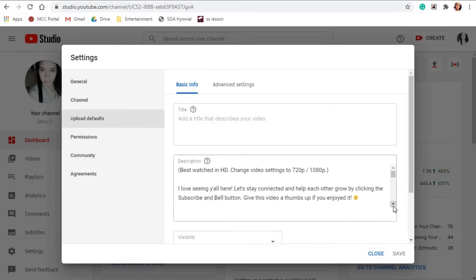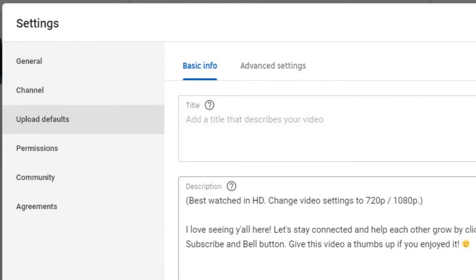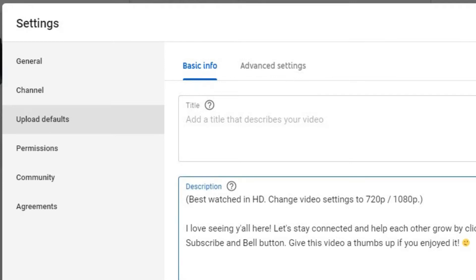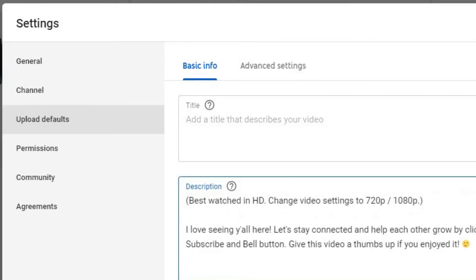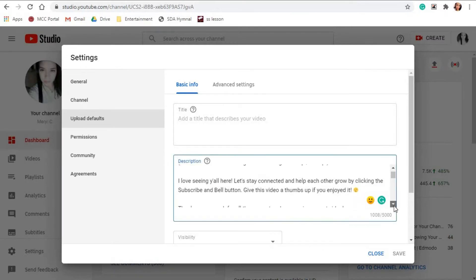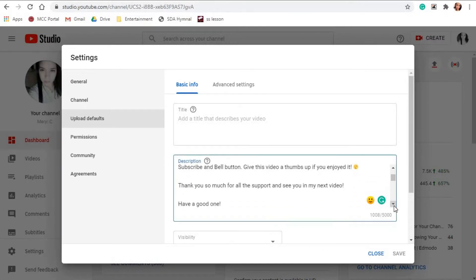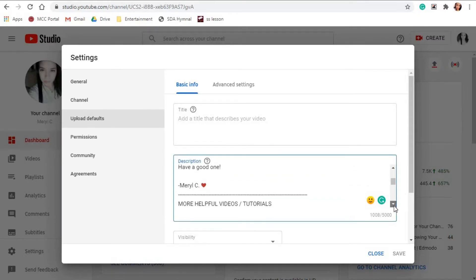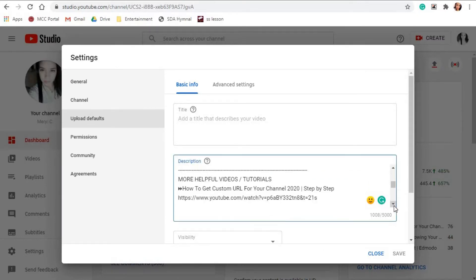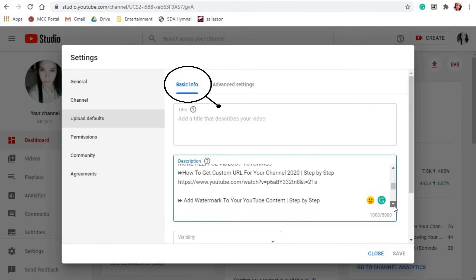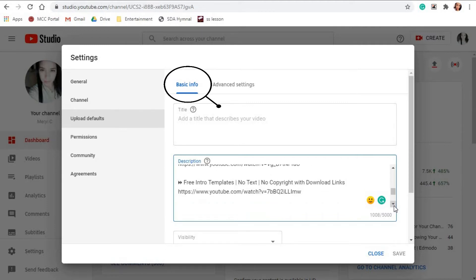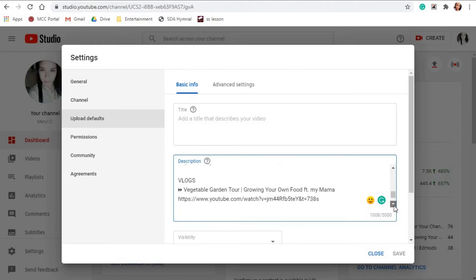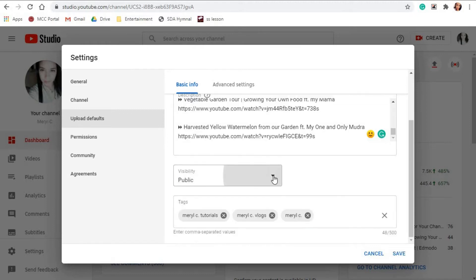Monetization, in case you are in YouTube Partner Program. I don't have this tab yet, obviously. So let's go through each tab. In the Basic Info tab, you can set up the title, description, visibility...